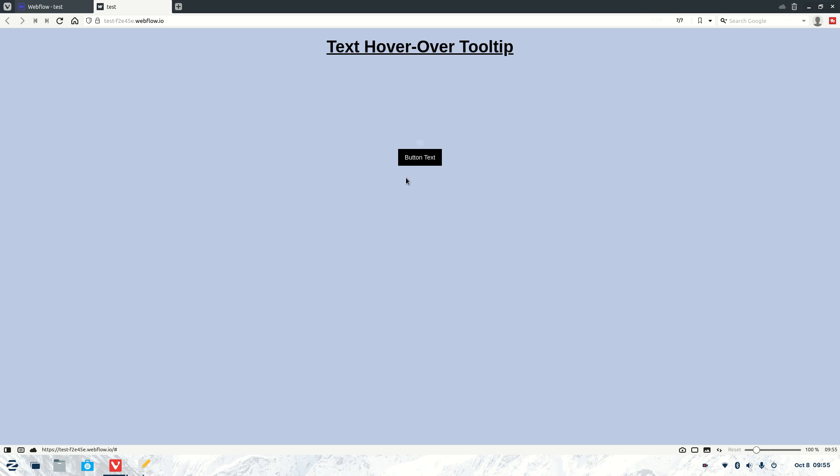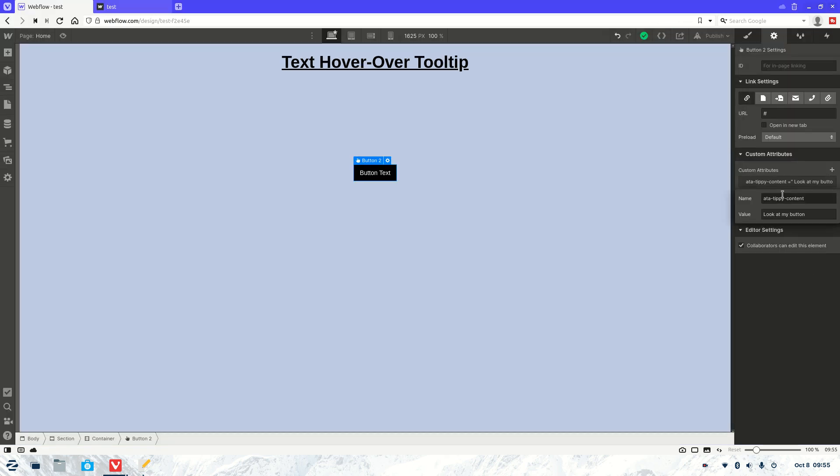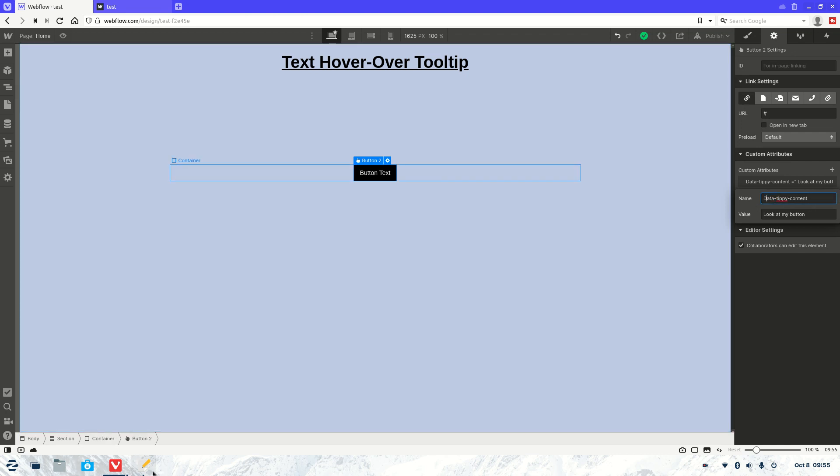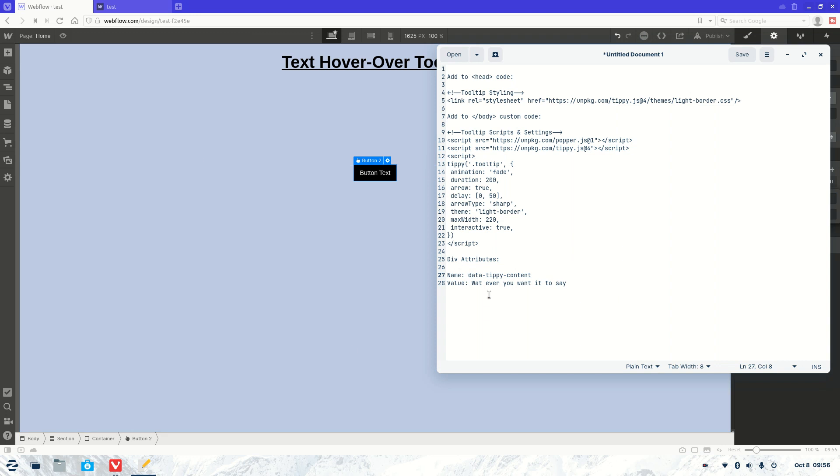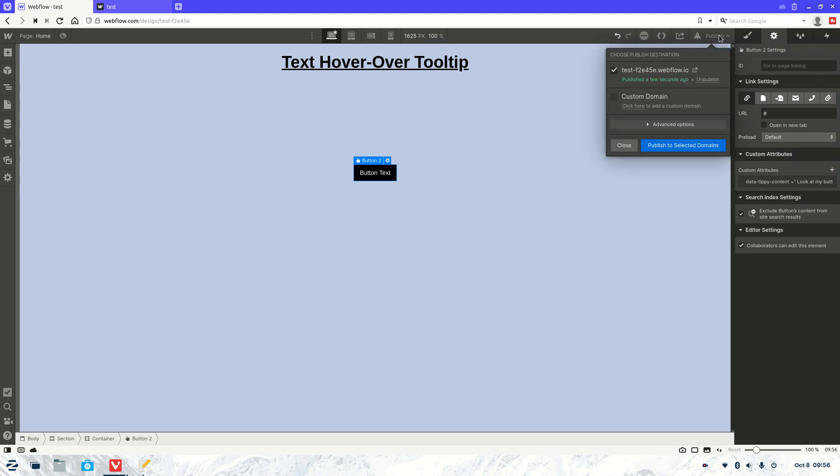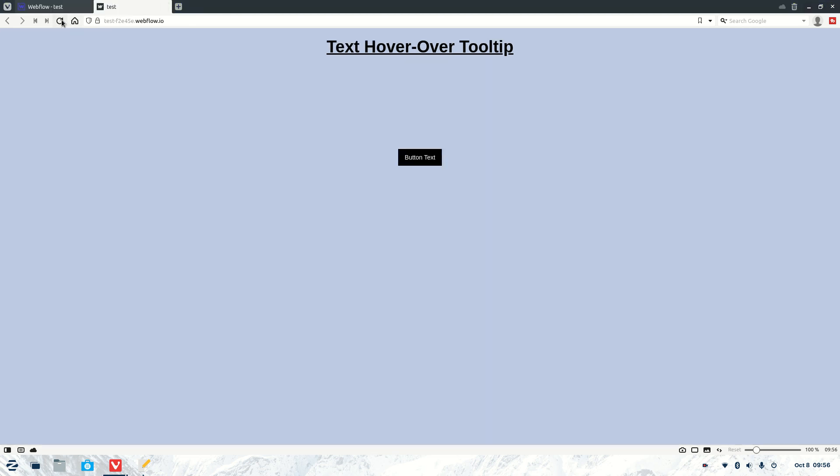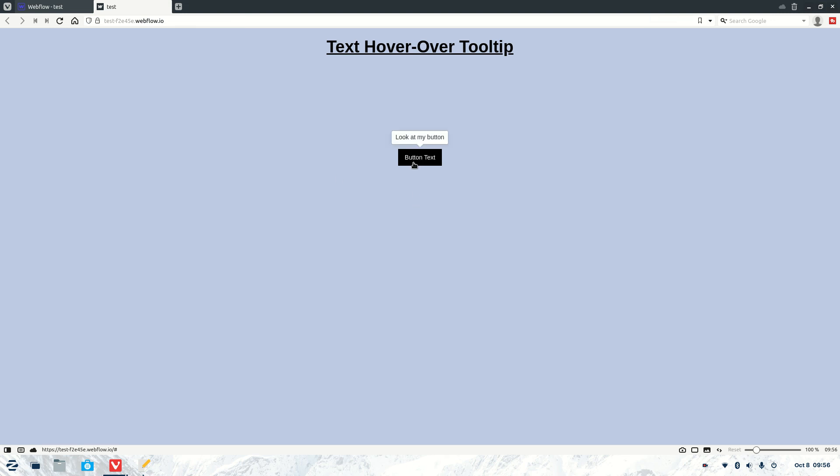Oh, I think we've got an error. Now what it will be is most likely... There we go. I missed the D. Let's double check that. Not a capital D, lowercase. Data-tippy-content. It's okay people. It's alright to make mistakes. Alright, let's try that again. There we go. Look at my button. So now it's working as you can see.